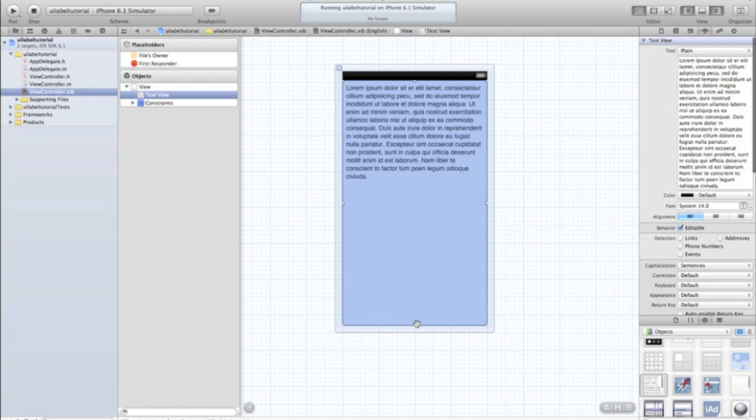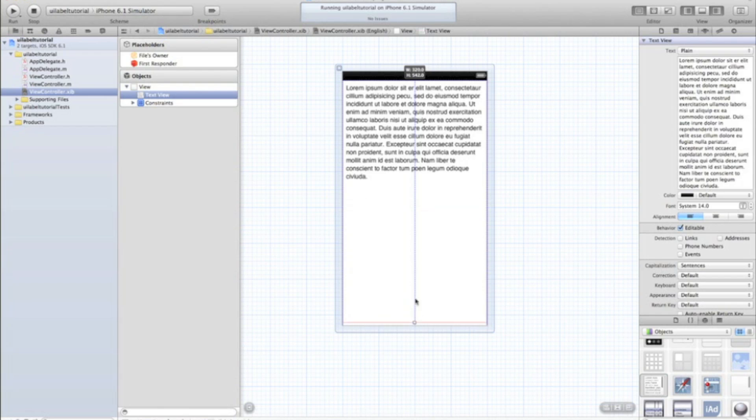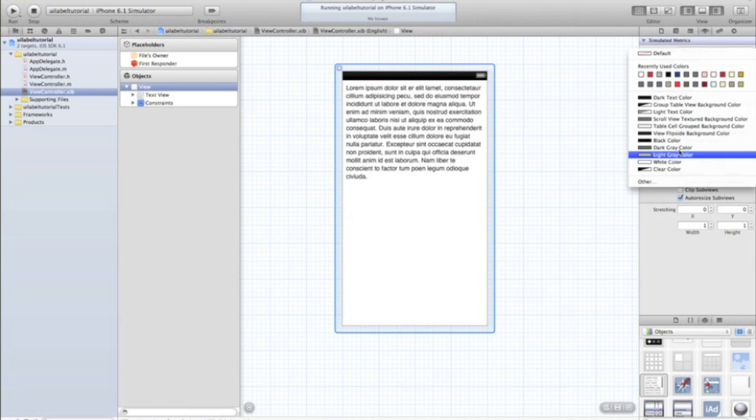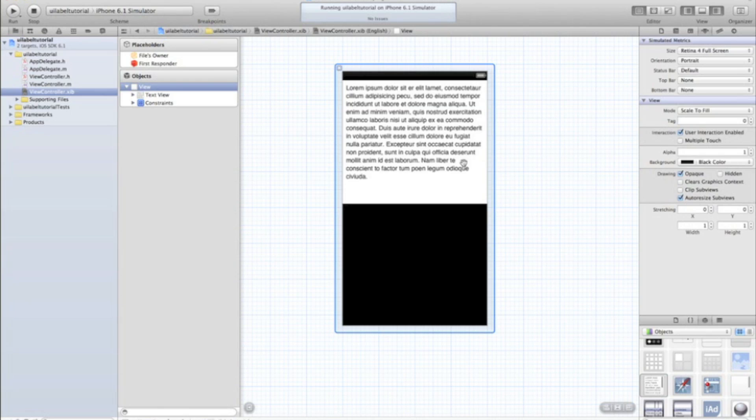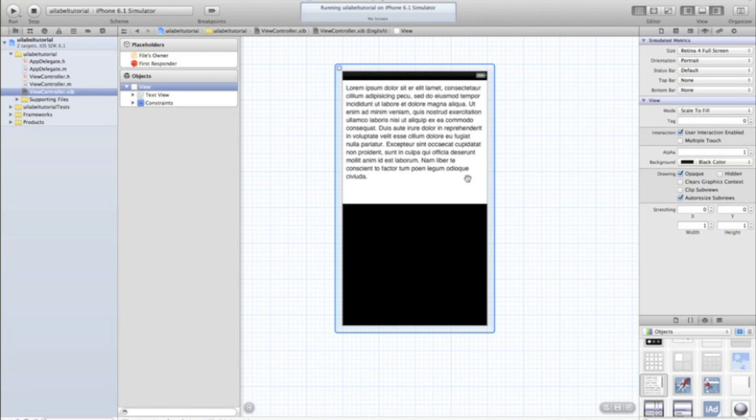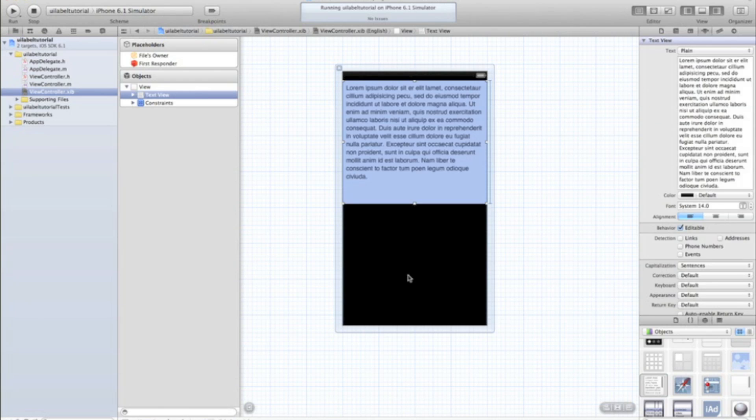And we're just going to add a text field in. Let's not make it the whole screen. And I'm just going to change the views background color to be black, so you can see where the text field starts and ends more easily. And just leave that random gibberish text in the text field for now.